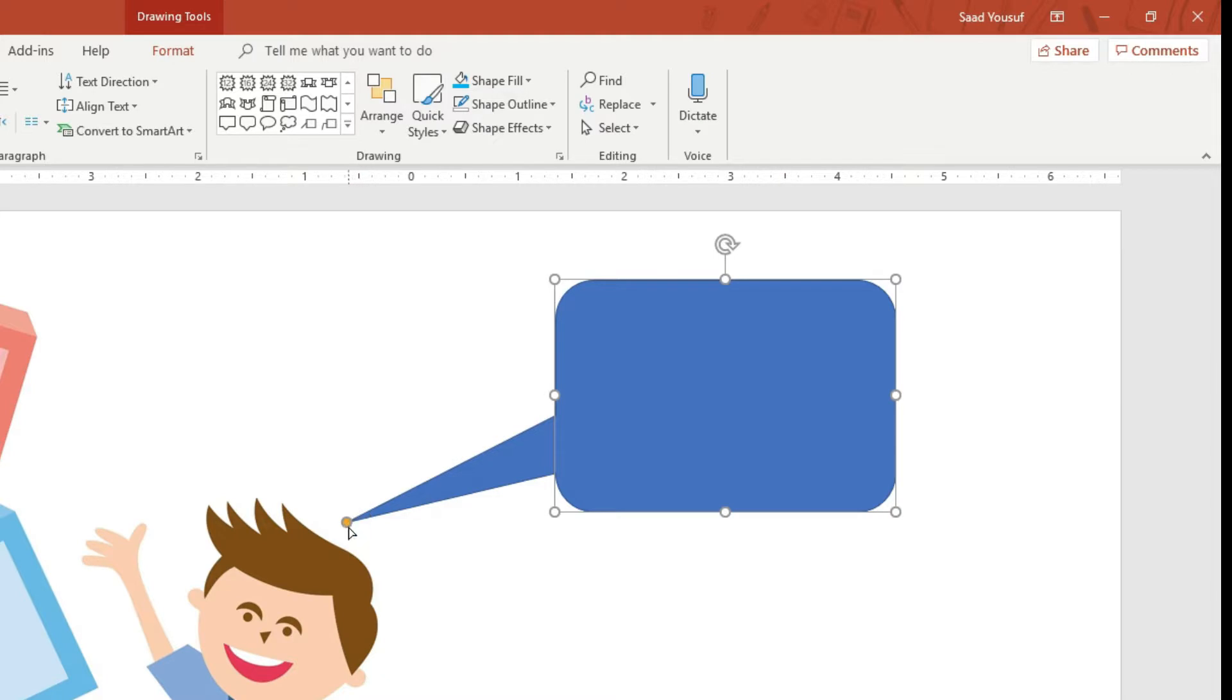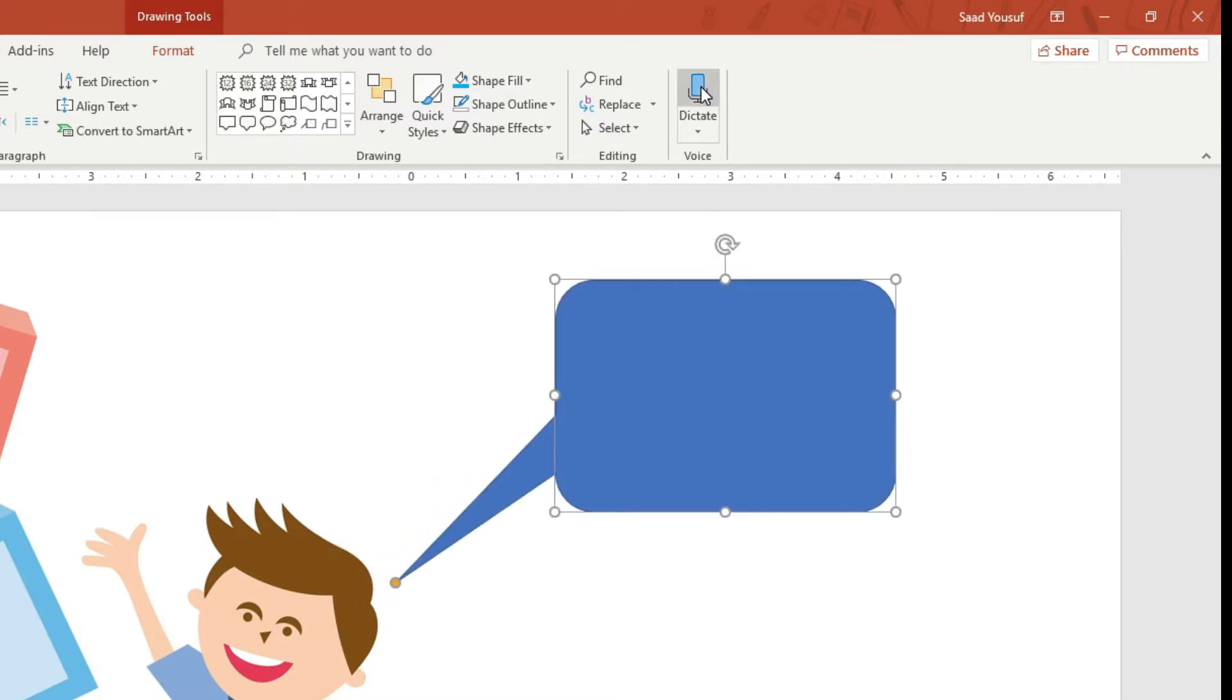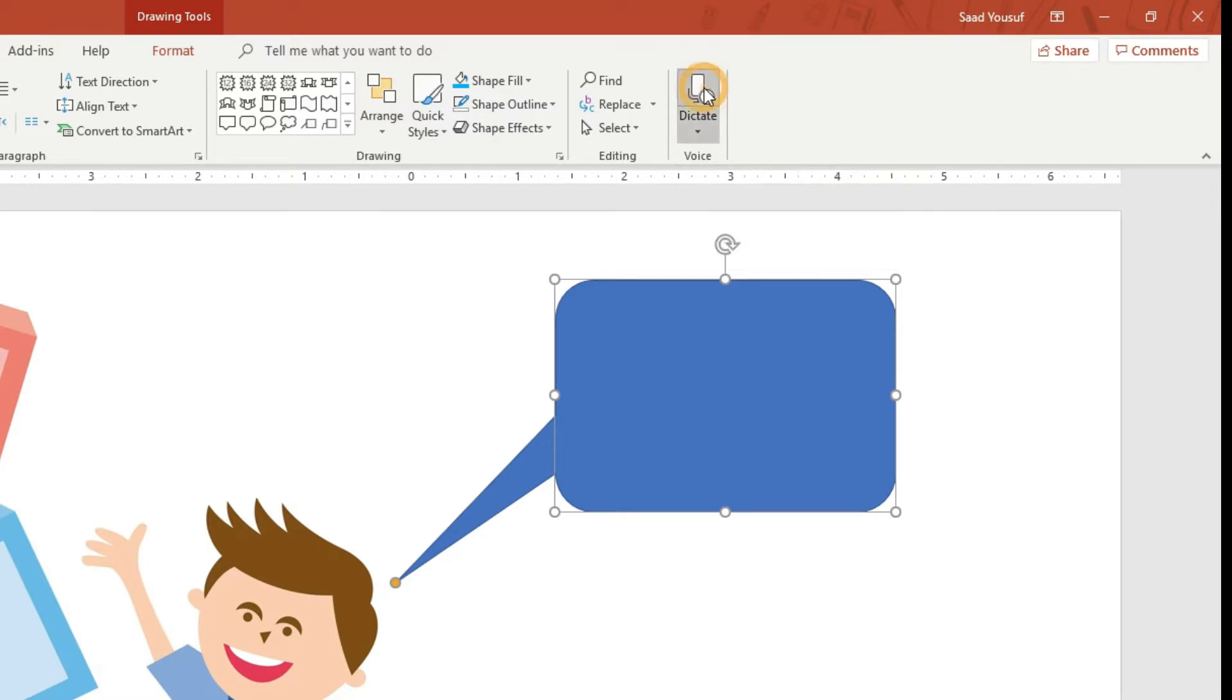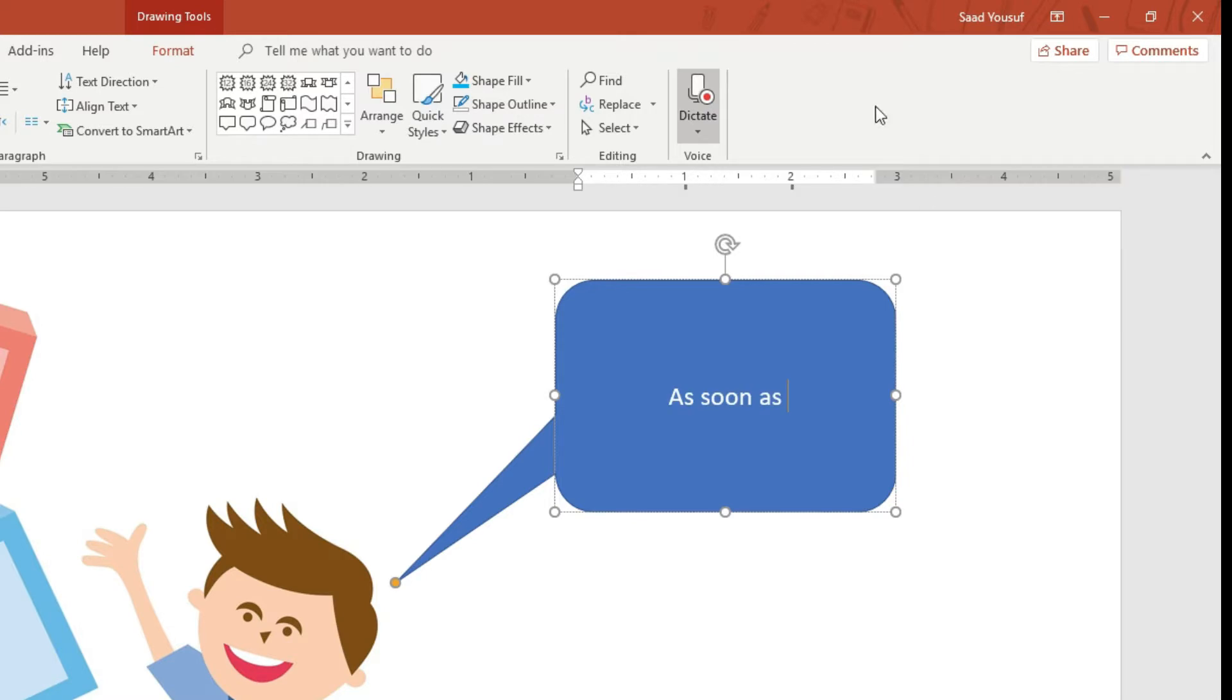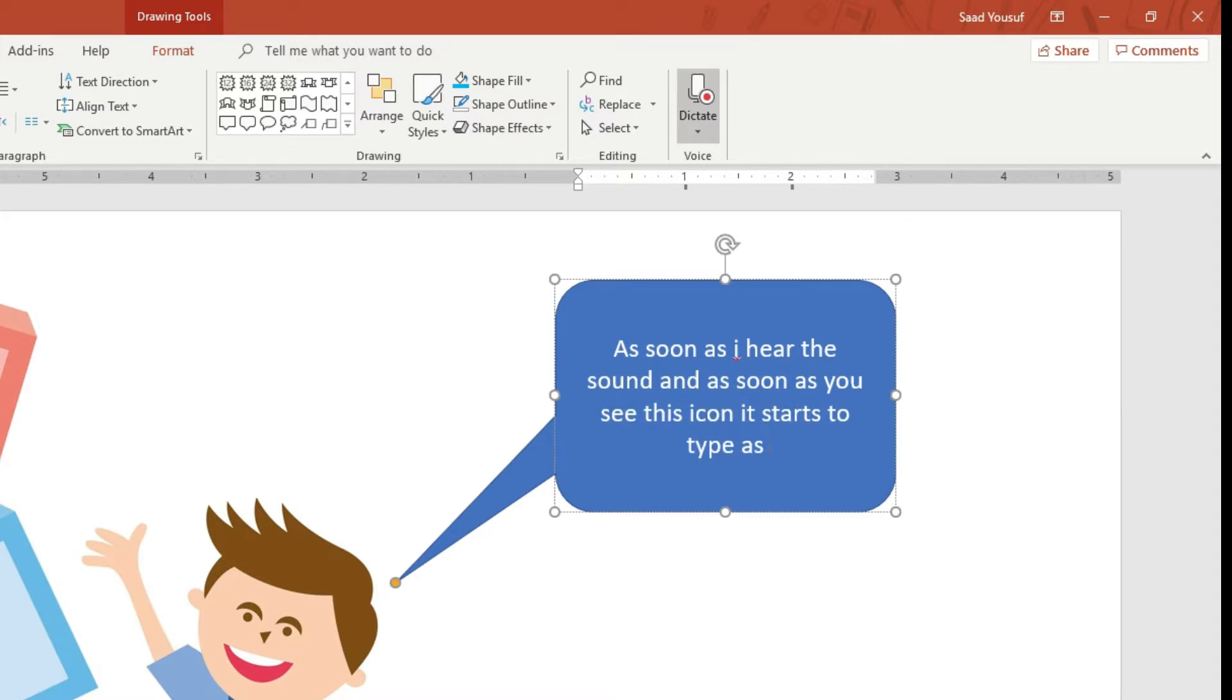As I start speaking, you will be able to see that it will start to type. Let me click the Dictate icon. As soon as you hear the sound and see this icon, it starts to type. As you see, it is typing whatever I am speaking.